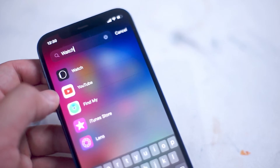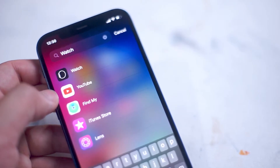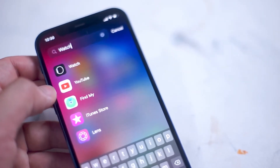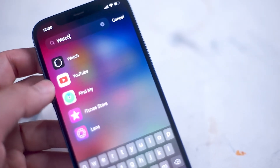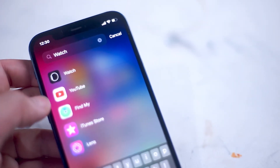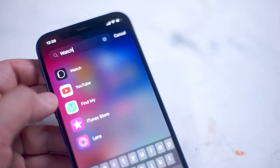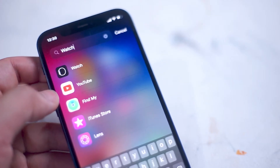The first method of installing apps on your watch will require you to have access to an iPhone. What you want to do is head over to the Watch app on your iPhone.